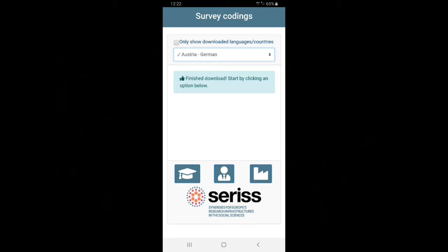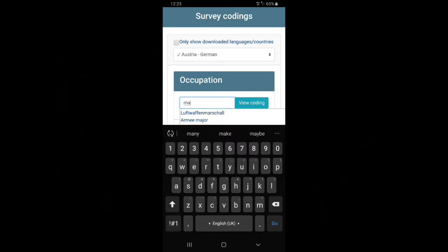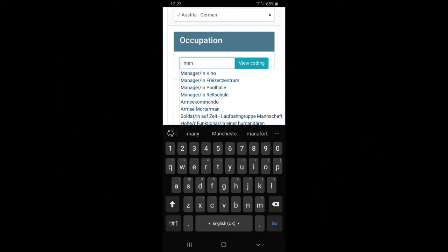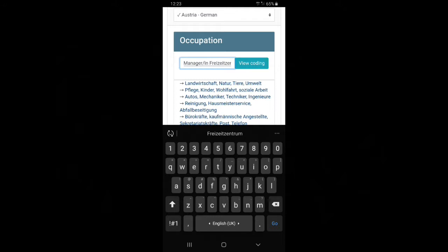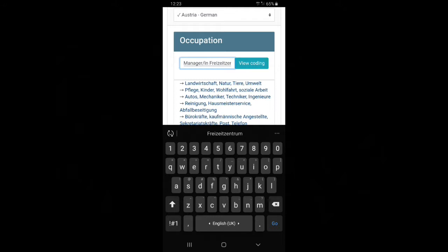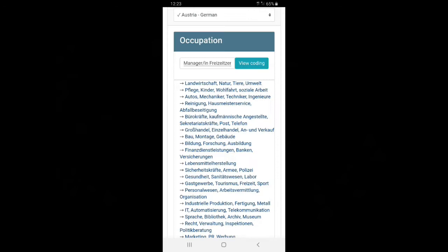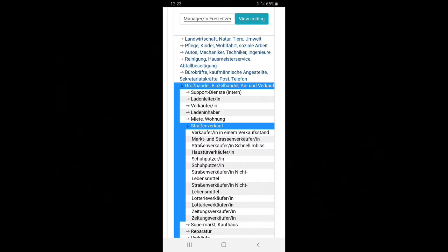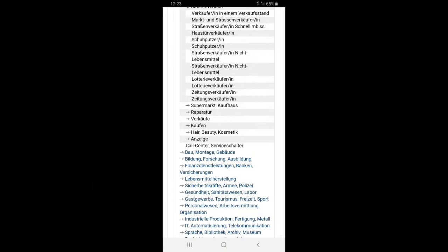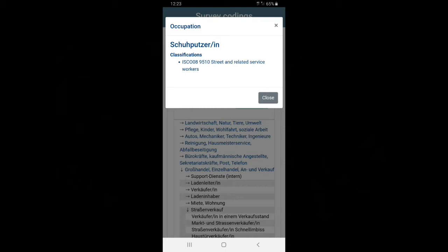We can select one of these options. So the occupation part. And again like on the website, we could say, well, manager. And we'll have a set of managers and some others that also match the term. So Kino manager, we can view the coding. It will pop up some background information. And we also see the tree view on this. And it helps you determine in the app what code is attached to this. And then you could copy this over to your paper and pencil saying 9510.